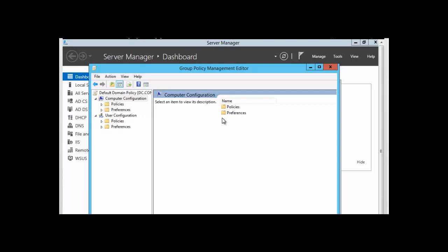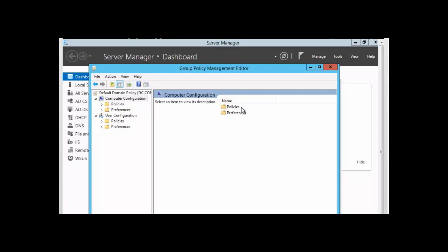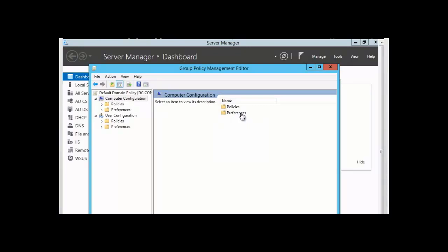A group policy preference is a set of client-side extensions that will enable preference settings on a computer that is joined to the domain. The difference between the policy settings and the preference settings is that the preference settings can be altered by a user.